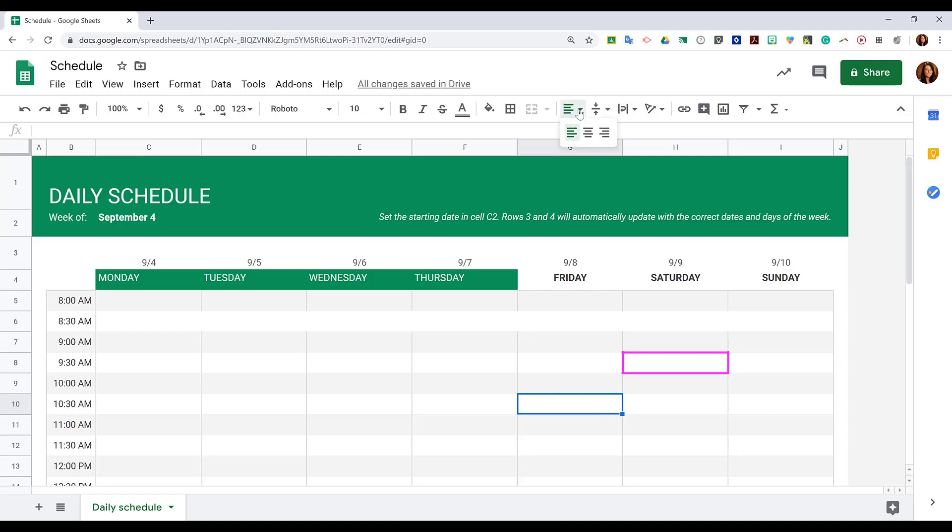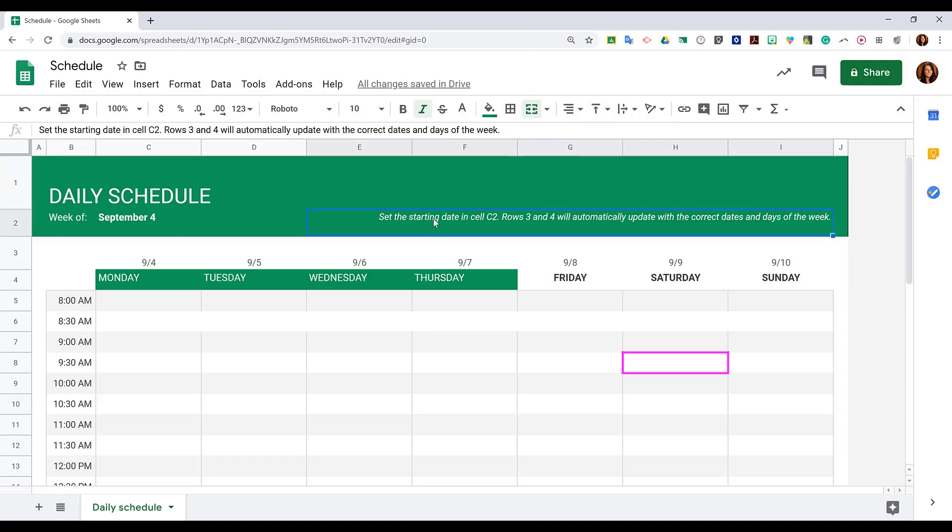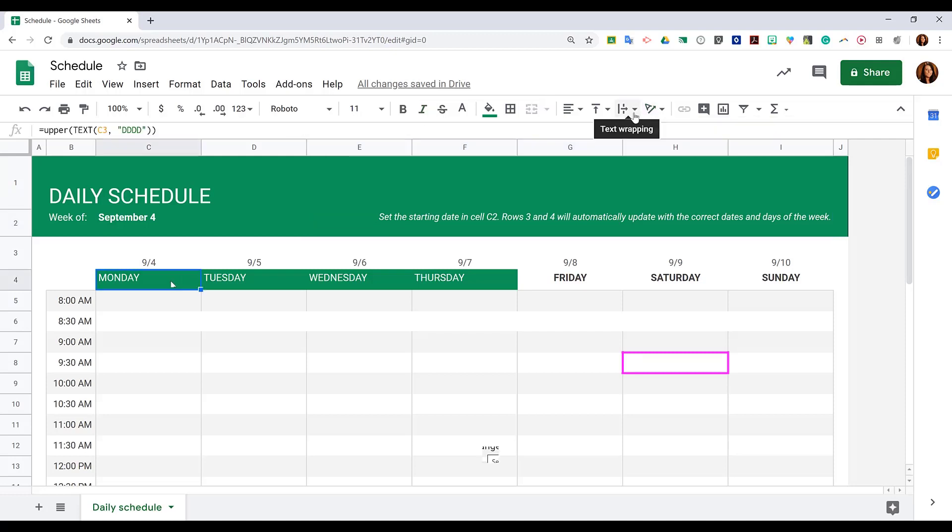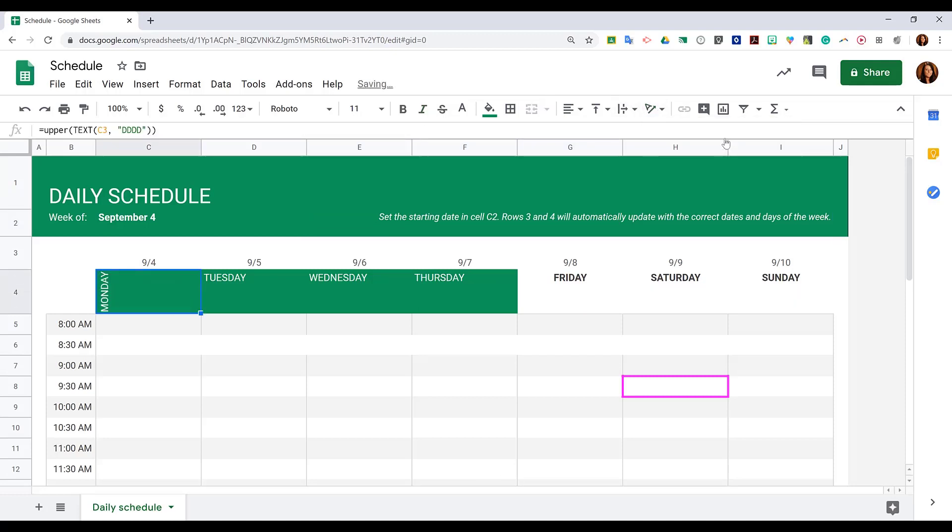Next to that is our horizontal alignment, and then our vertical alignment. Then we have our text wrapping within our cell. So if you would like cell data to carry over to the next line, you can choose the text wrapping. Next is the direction of your text. So if you would like your text, perhaps the day of the week you would like to have vertical, you could do that.